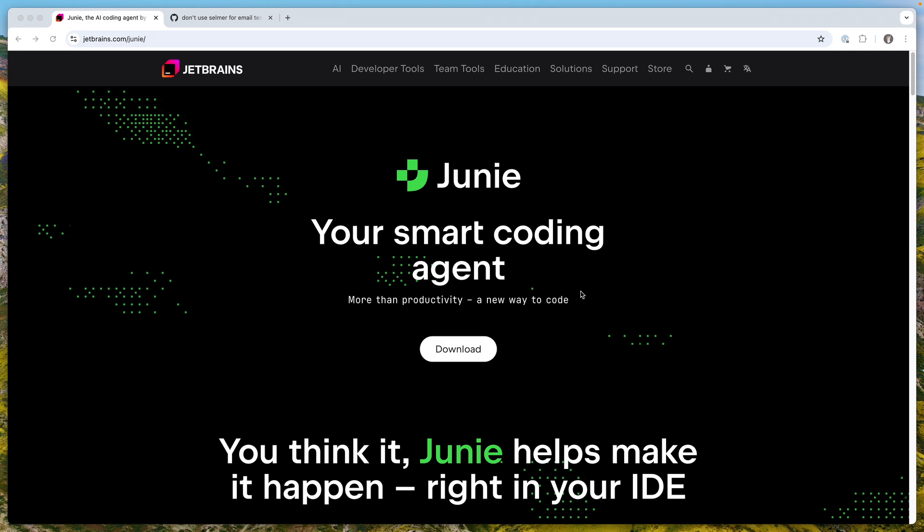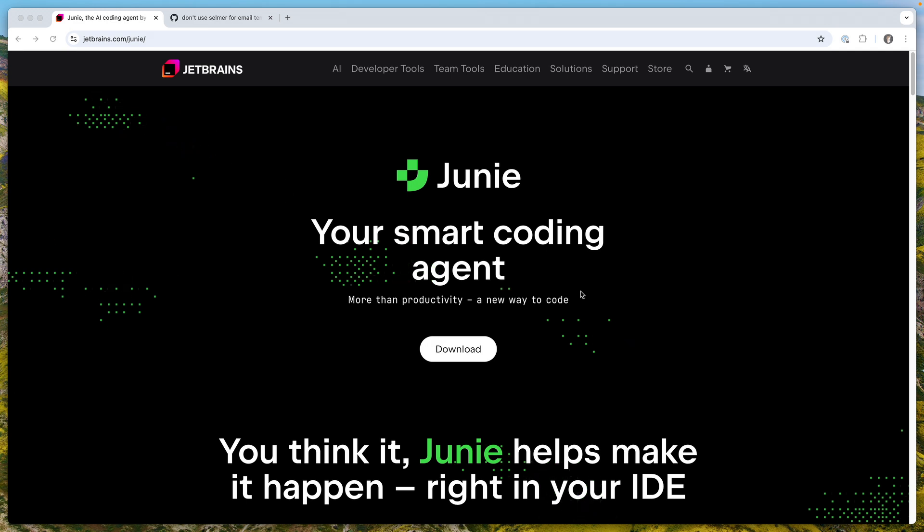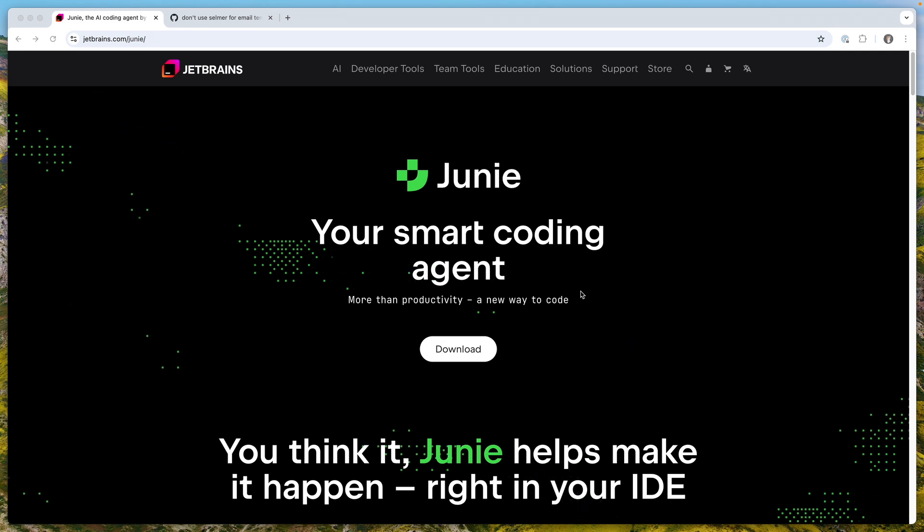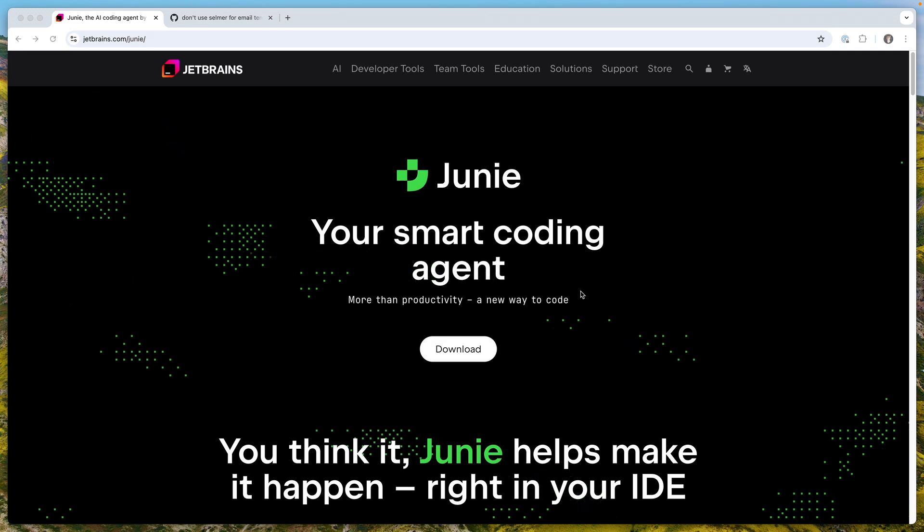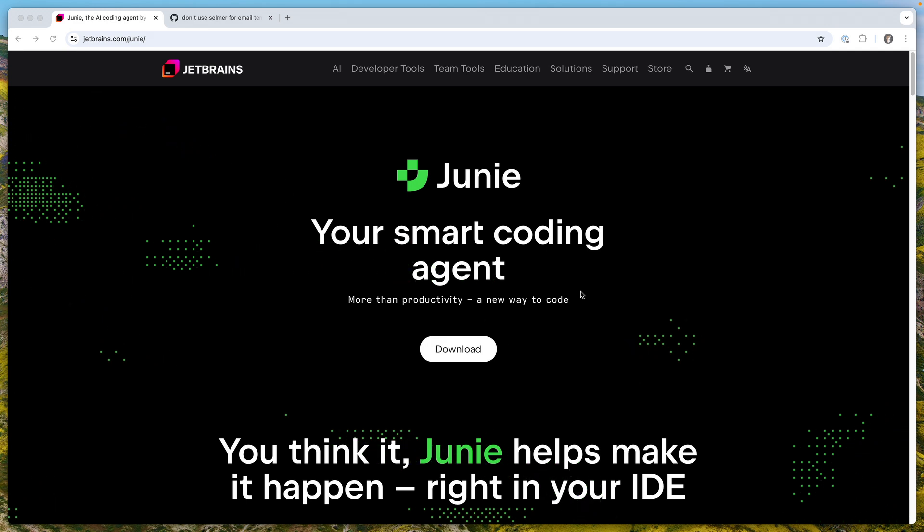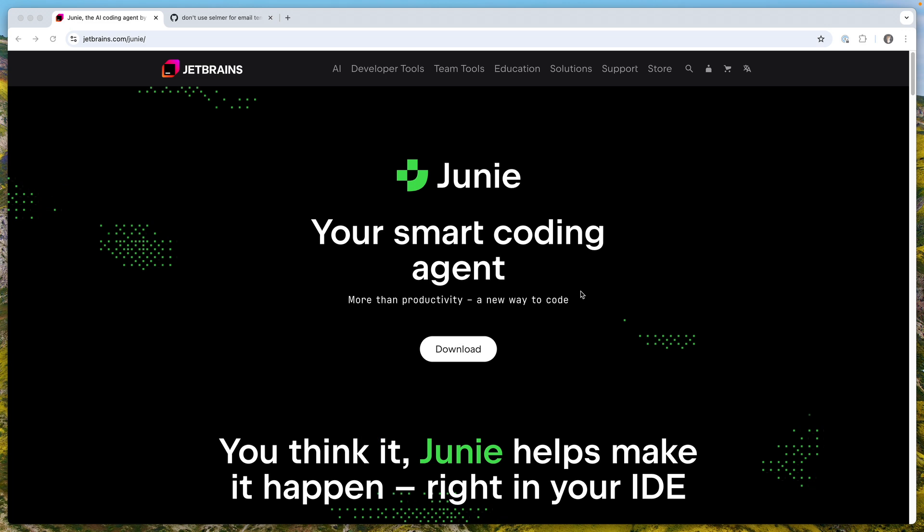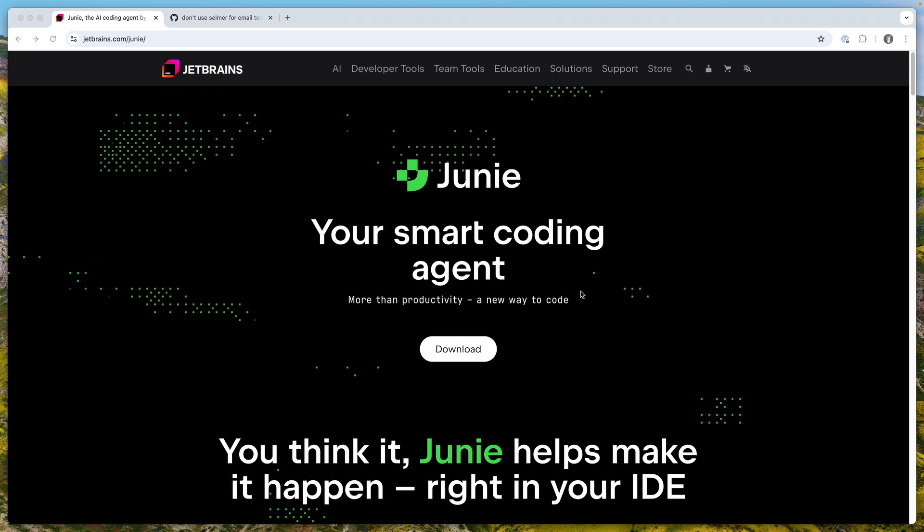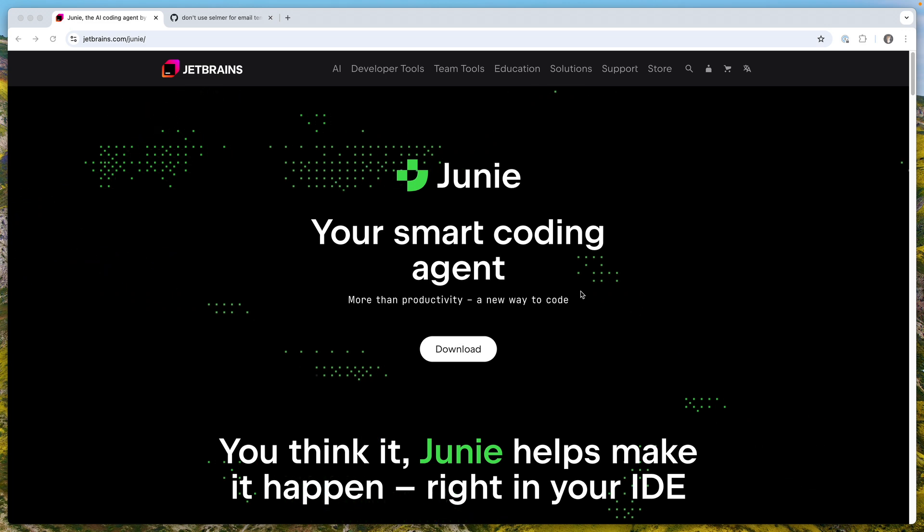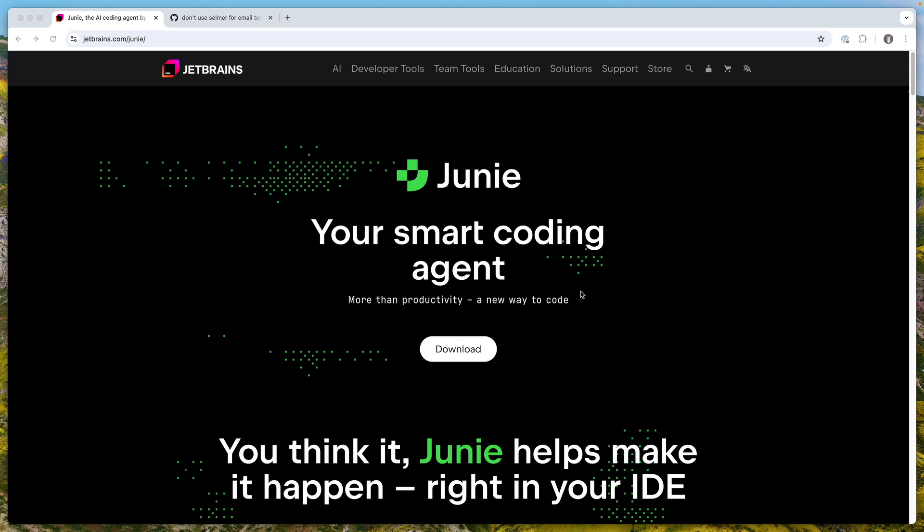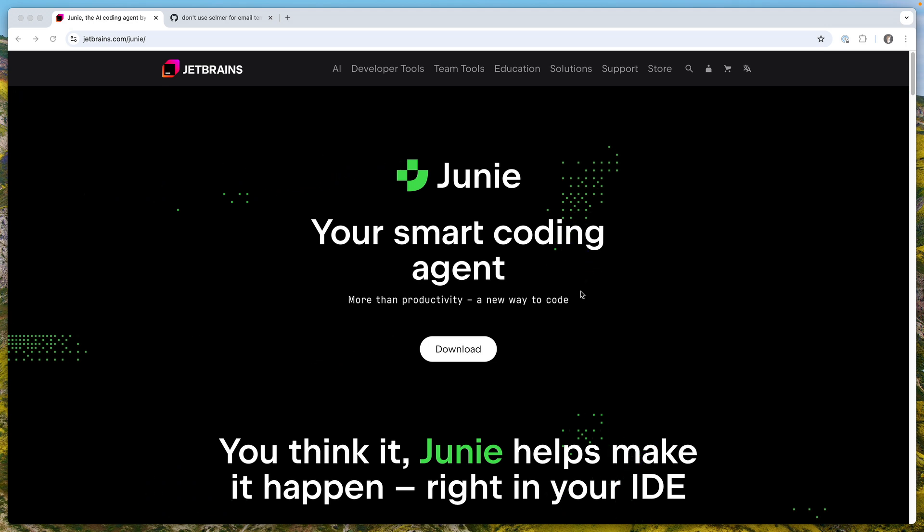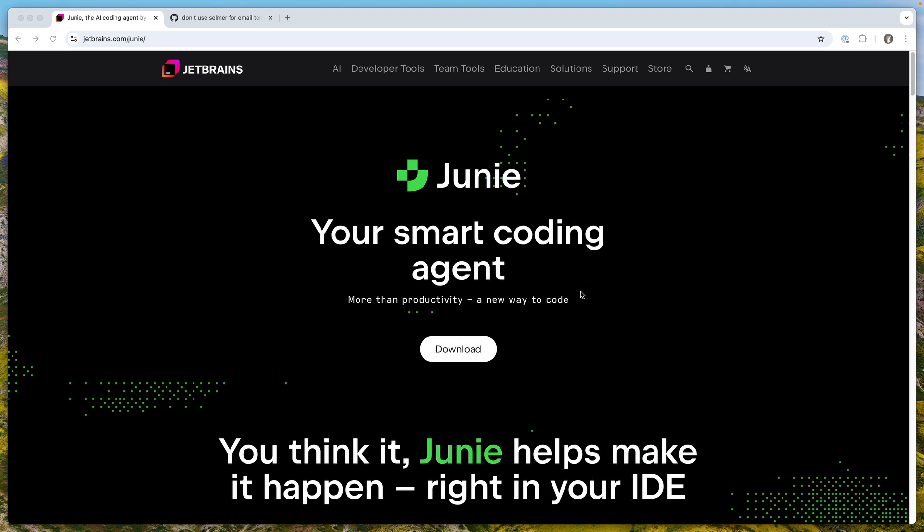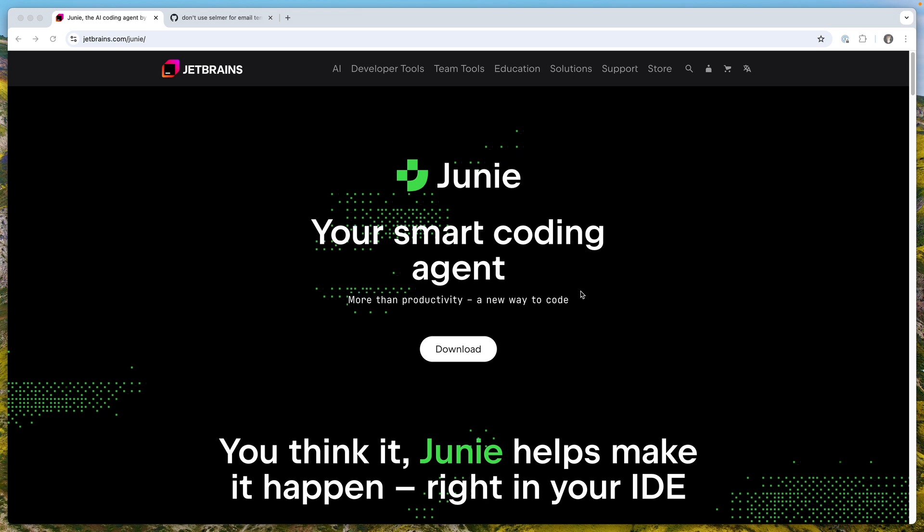I tried to use Cursor multiple times, but I wasn't really happy because I had to switch to a different IDE. I'm not really used to VS Code, so I wasn't enjoying it much to be honest.